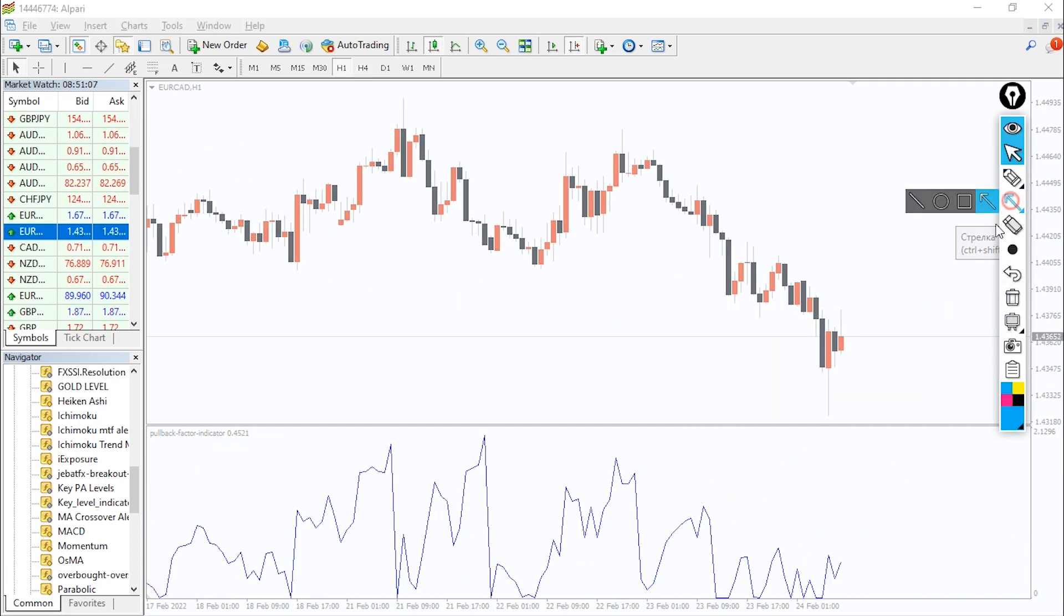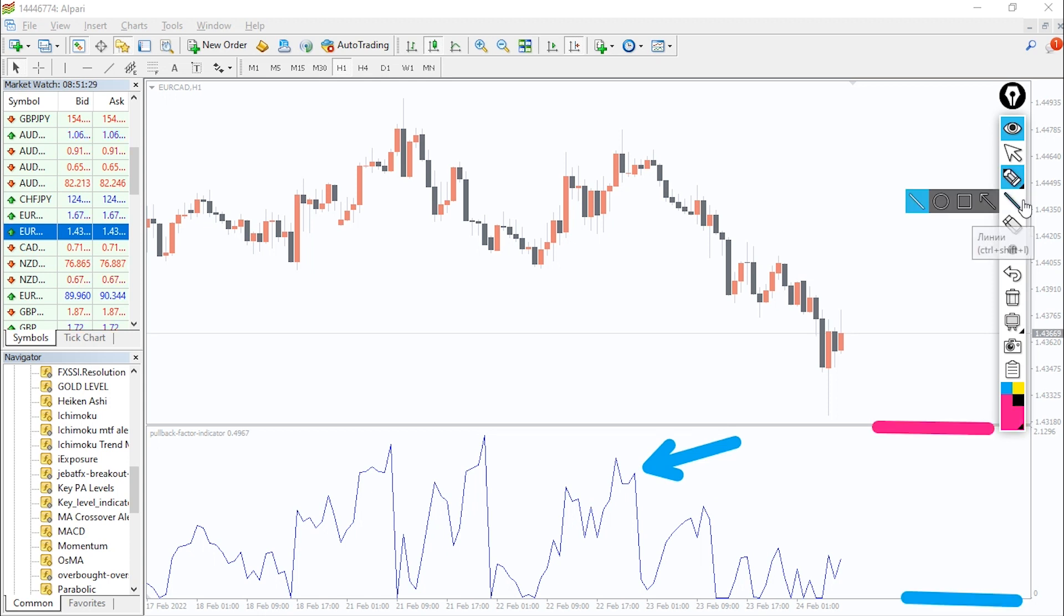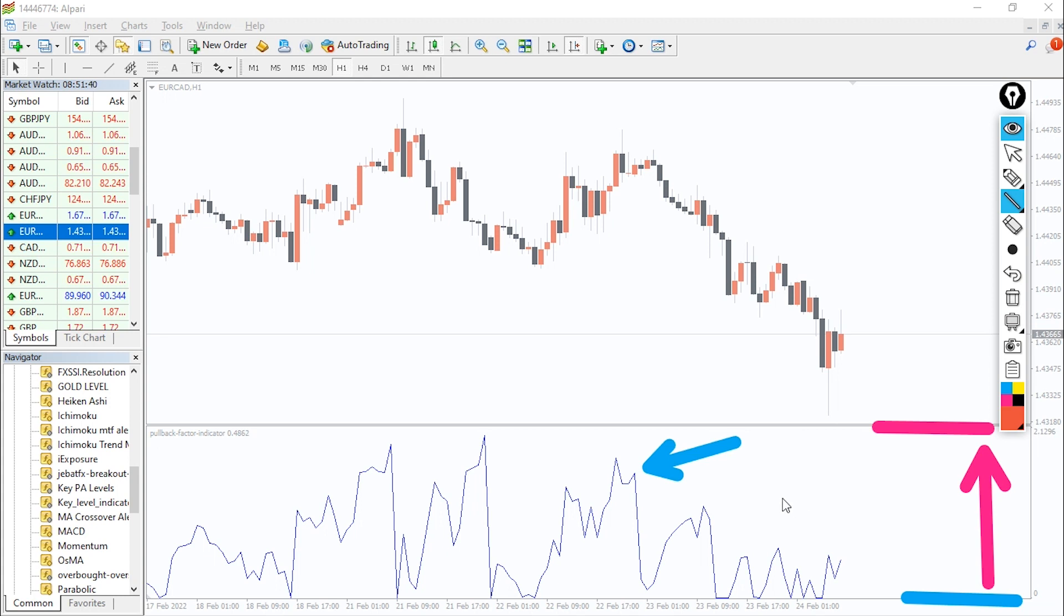As you can see on the chart, the pullback factor indicator readings go from 0 to 3.6, and any readings above 1.5 mean the chances that a retracement has ended is high.